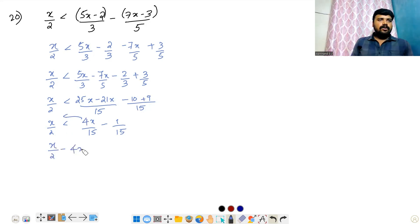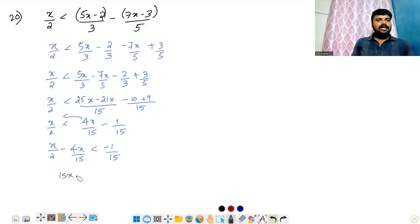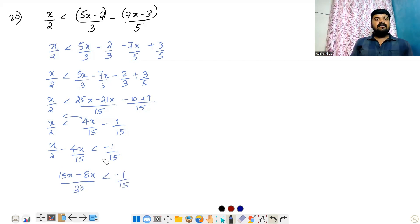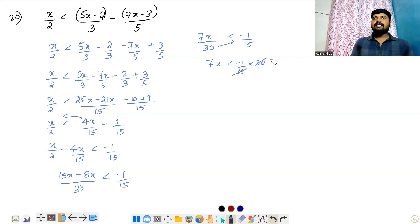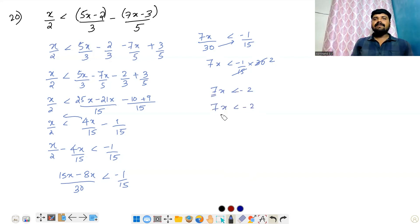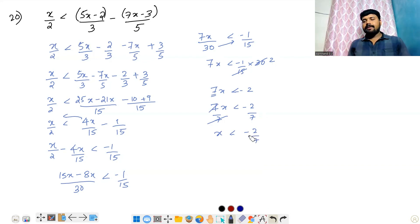That gives x by 2 minus 4x by 15 less than minus 1 by 15. Taking LCM 15: 15x minus 8x divided by 30, which is 7x by 30, less than minus 1 by 15. Cross-multiplying by 30: 7x is less than minus 1 by 15 into 30, giving 7x less than minus 2, so x less than minus 2 by 7.